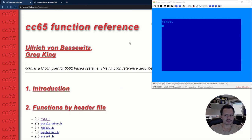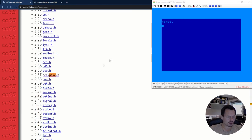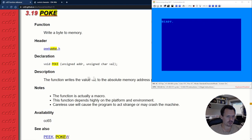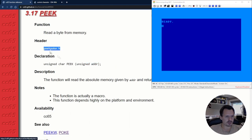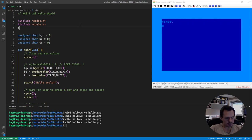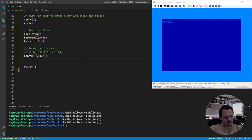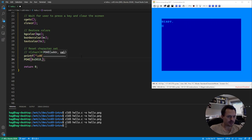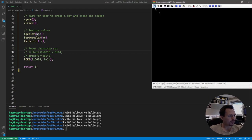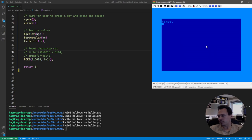So let's go into the CC65 function reference and do a search for poke. We can see that we have a peekpoke.h — there we go, poke: write a byte to memory. That's basically what we want. It just takes an address and the value we want to write. So that's available in peekpoke.h, so we would have to include that. Sorry CS Bruce, but we'll swap out your code here. We'll do poke with address 0xD018 and value 14, just like we did before. Recompile, restart, and let's see if that works. And it certainly does.